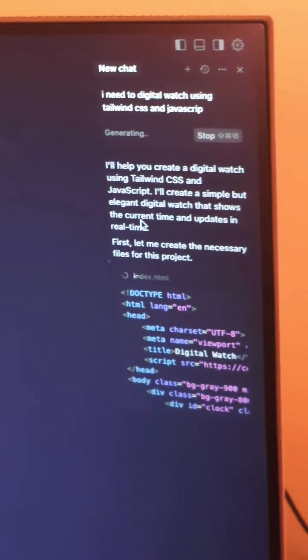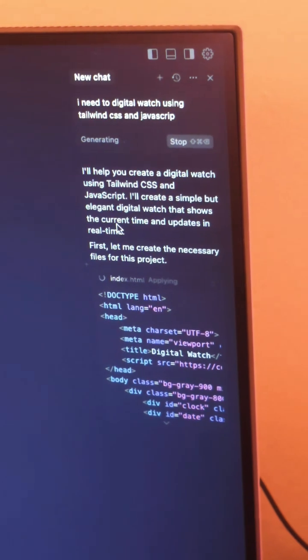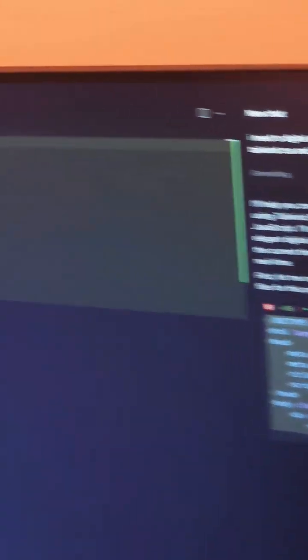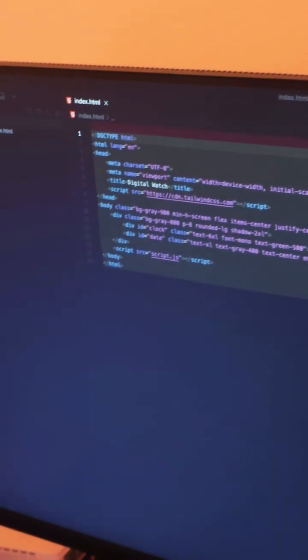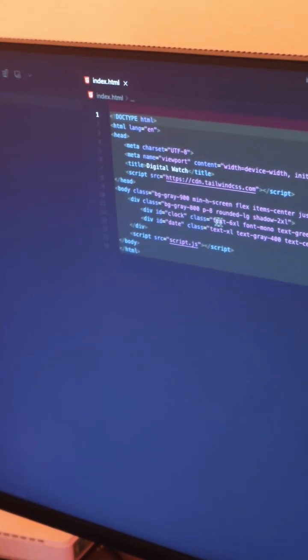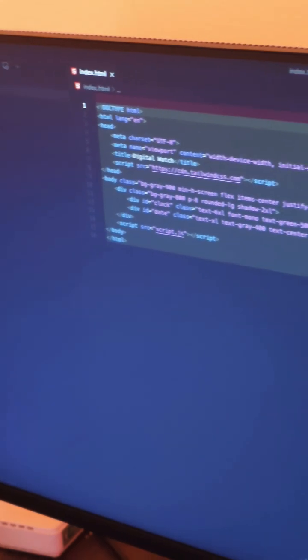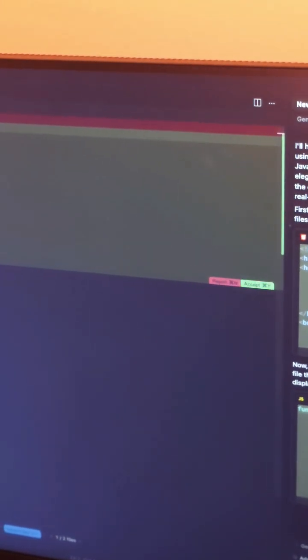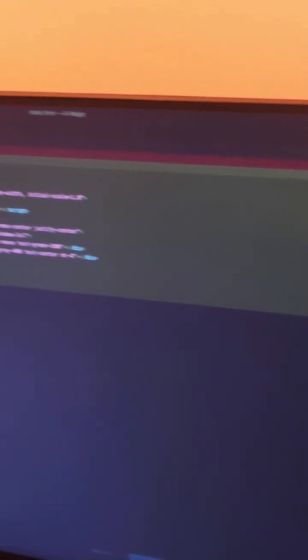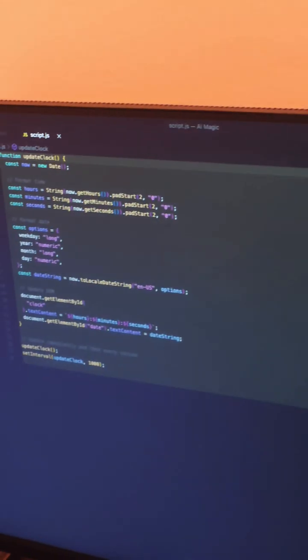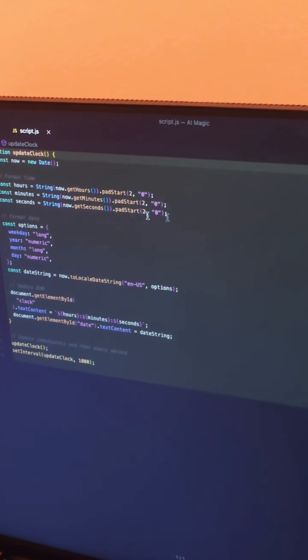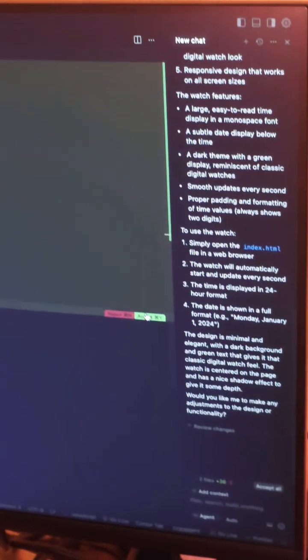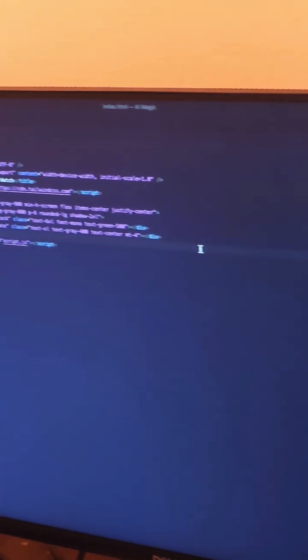The index file will be generated and created here on the right side automatically, creating HTML and JavaScript files, writing the code. You accept it.